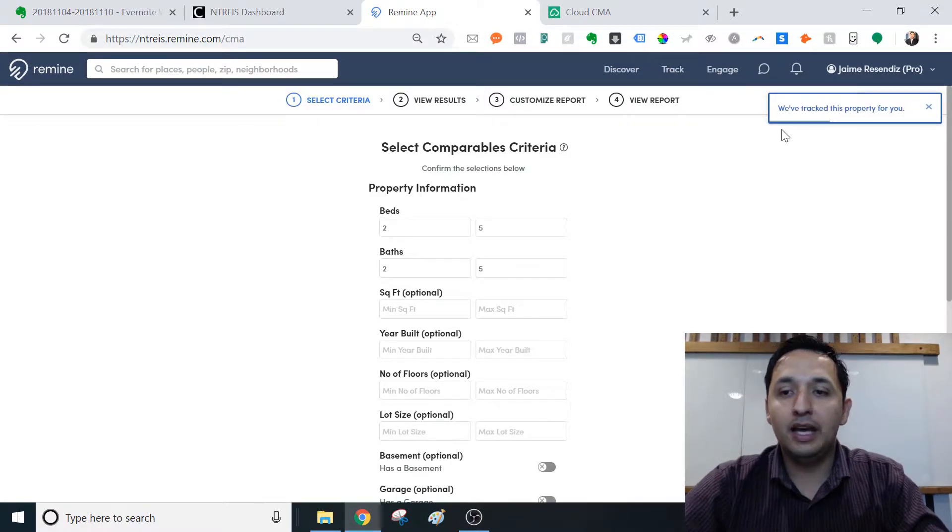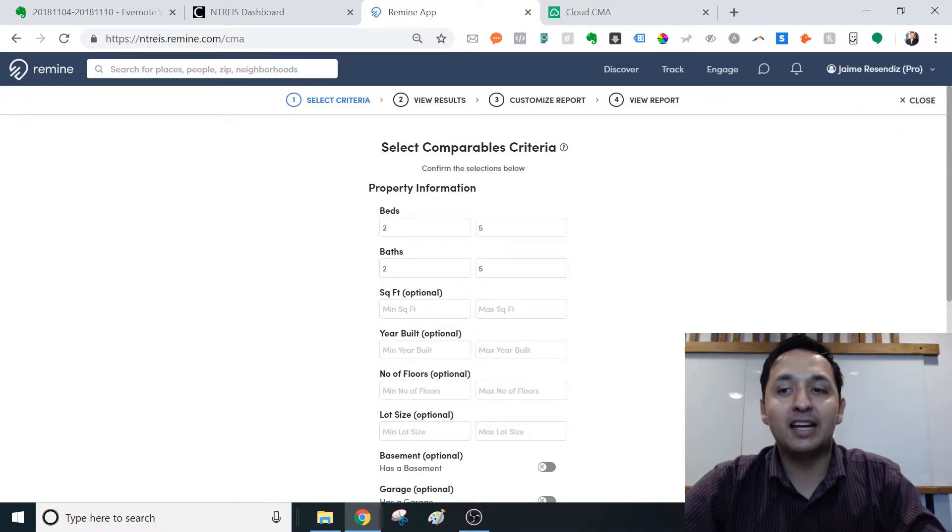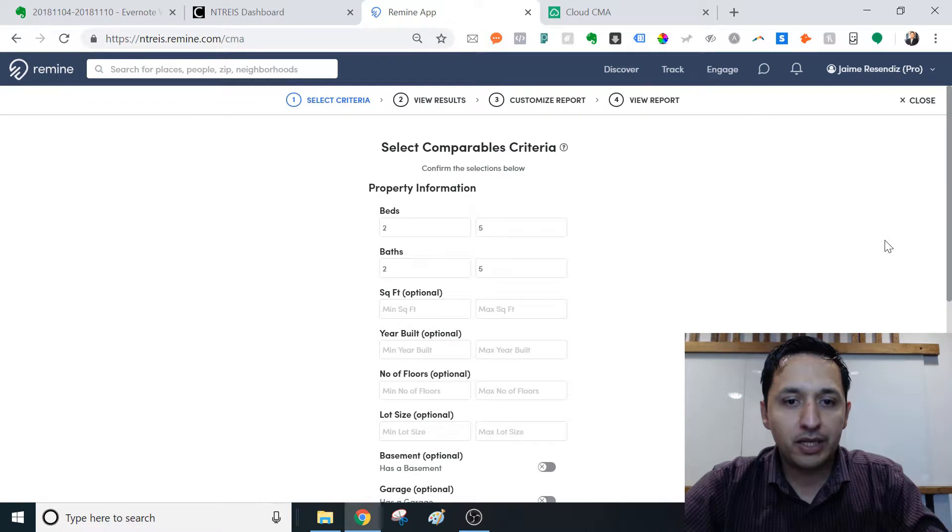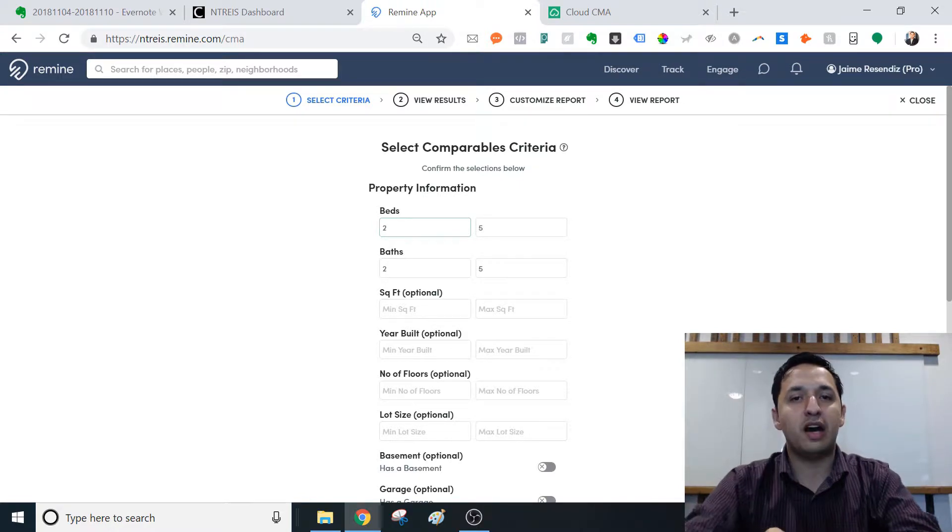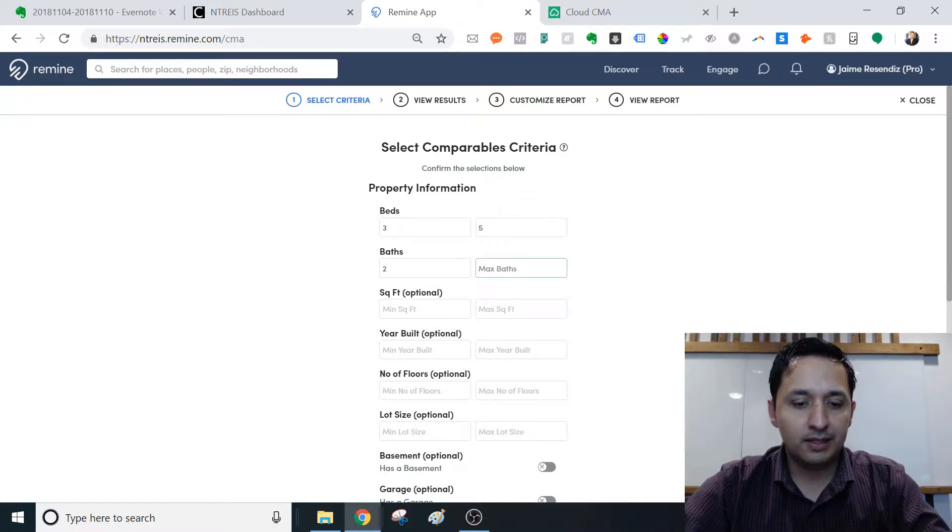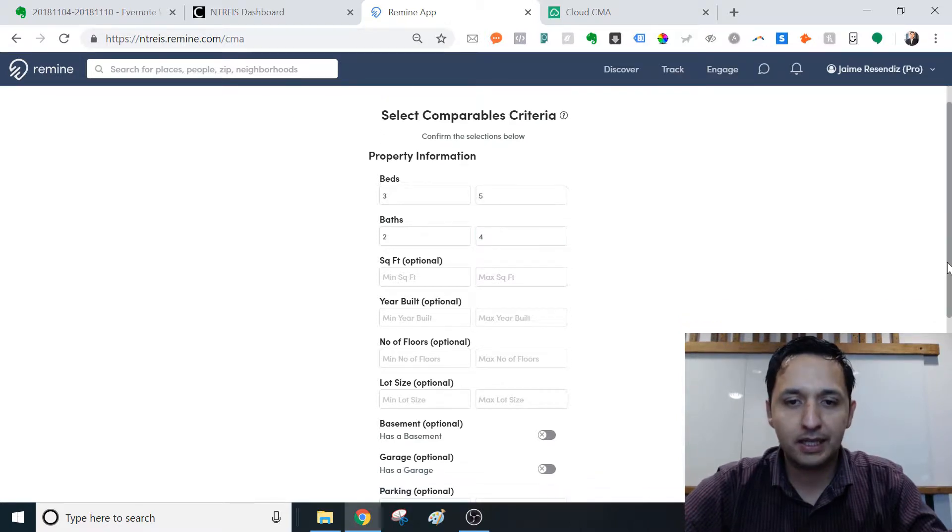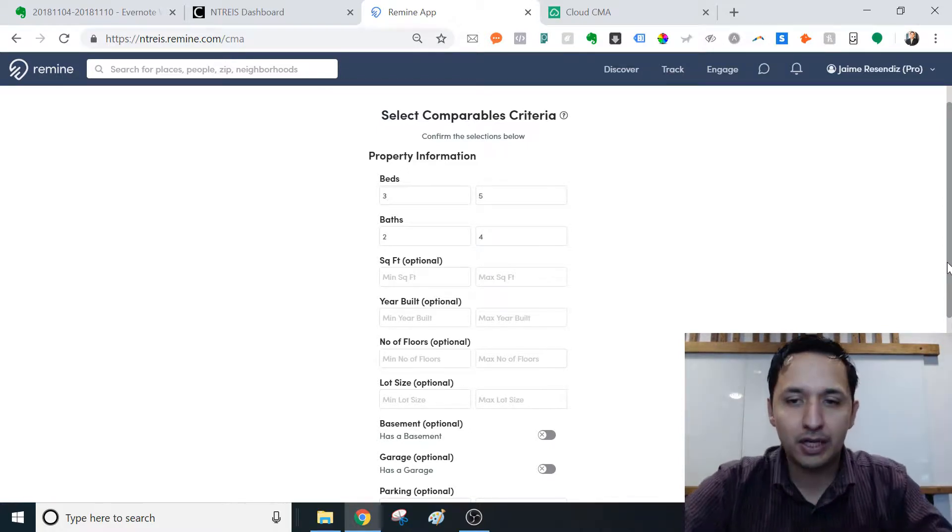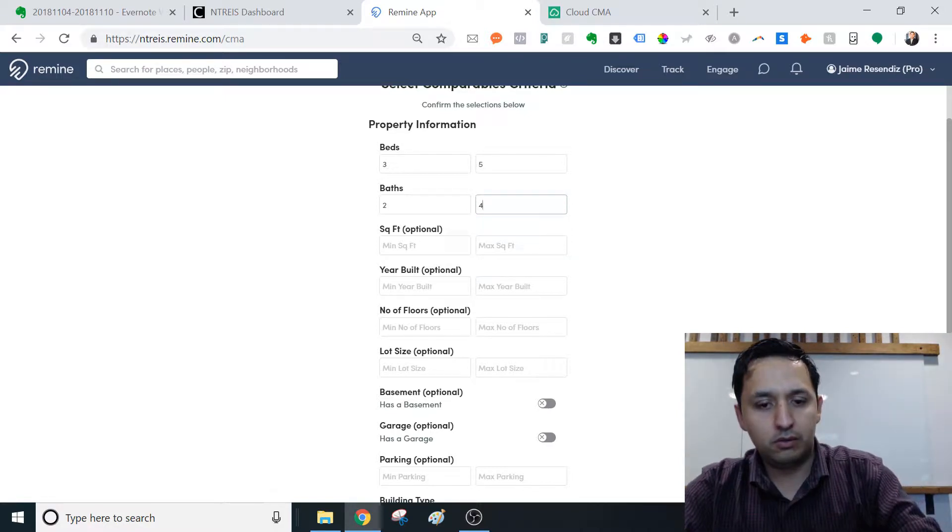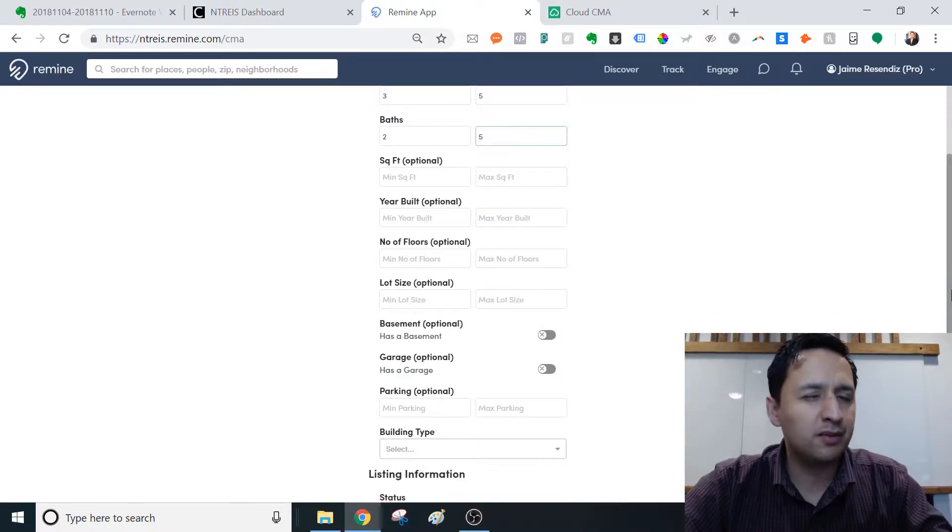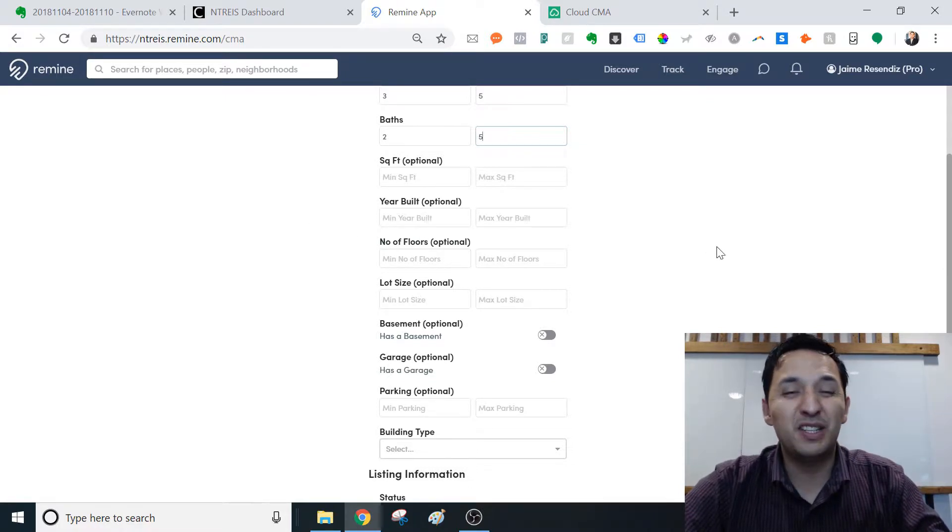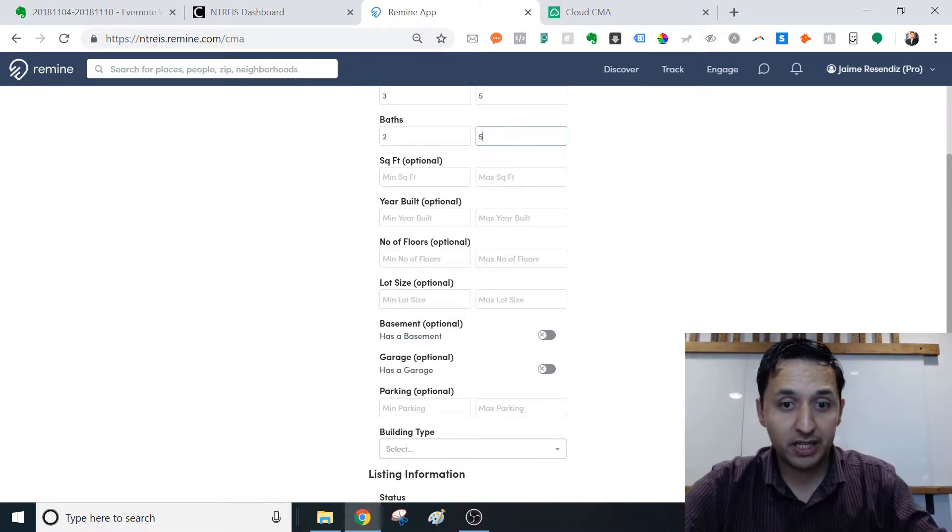And see, we've tracked this property for you. So had I not put the star to track it, they would have tracked it for me anyway. Now this property in this area is going to hover between three and five beds. So I'm just going to tidy up a few details here. And this area has at max four baths, if I'm not mistaken.